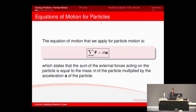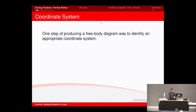Sum of all forces equals ma — Newton's second law states that the sum of all external forces acting on the particle is equal to the mass of the particle multiplied by the acceleration of the particle in a certain direction.